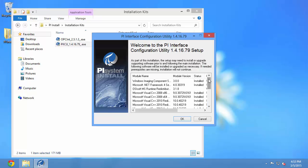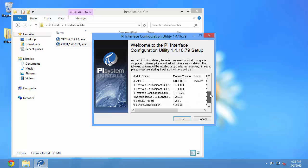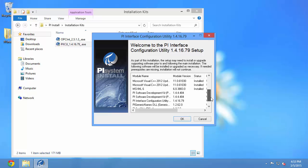The first window shows me which components are going to be installed as part of the installation. For example, I see here that the PI Software Development Kit is going to be installed and the PI Buffer Subsystem will be installed.